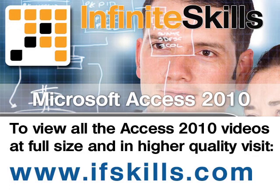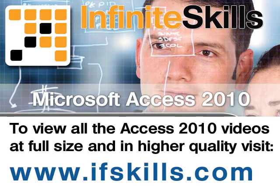This video is just a short extract from the entire course. If you wish to see all of the videos from this series at higher quality and in far larger screen size, head over to ifskills.com.